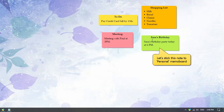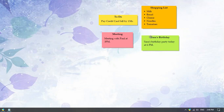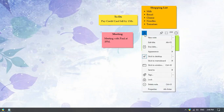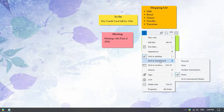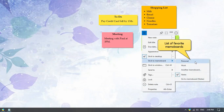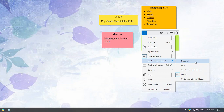Let us stick this particular note to our personal memo board. Click on the top left button to access the note menu. Select the stick to memo board option and a drop down will list your favorite memo boards. Let us select the personal memo board.